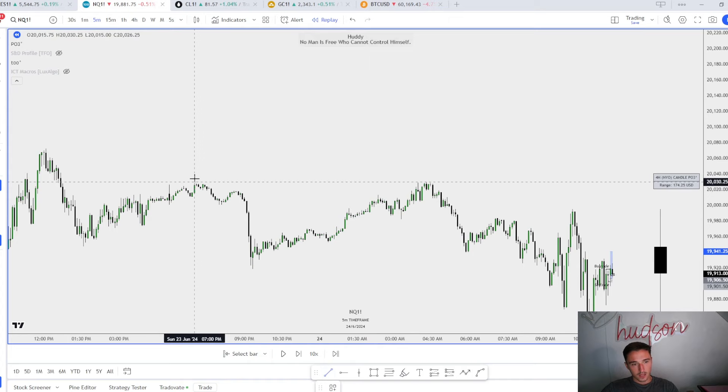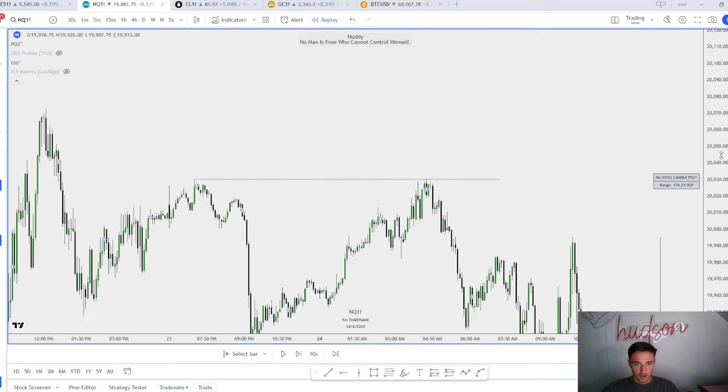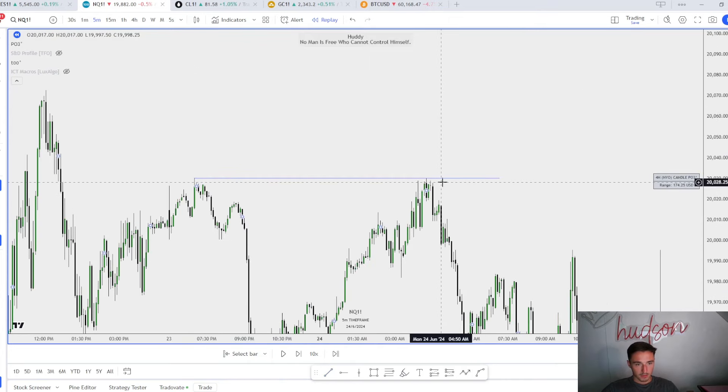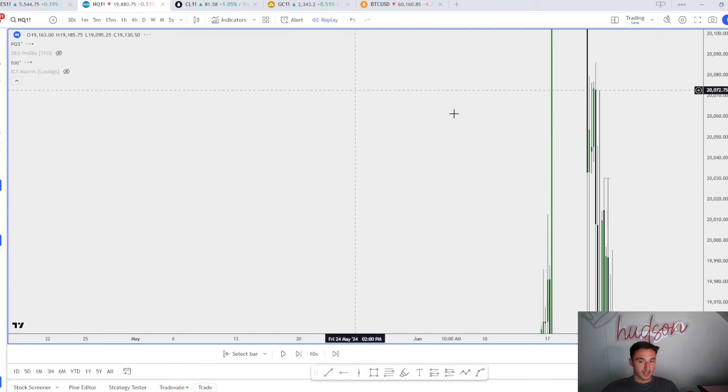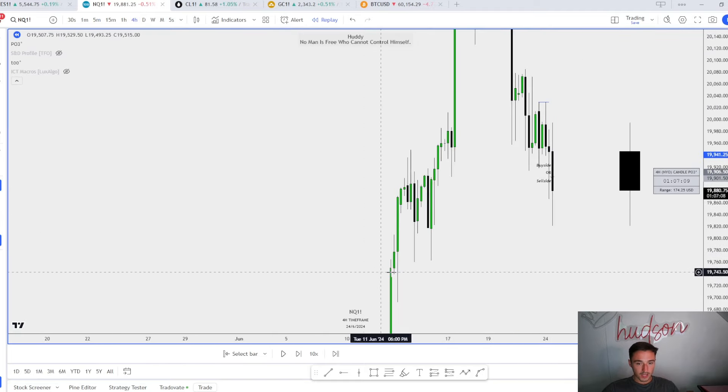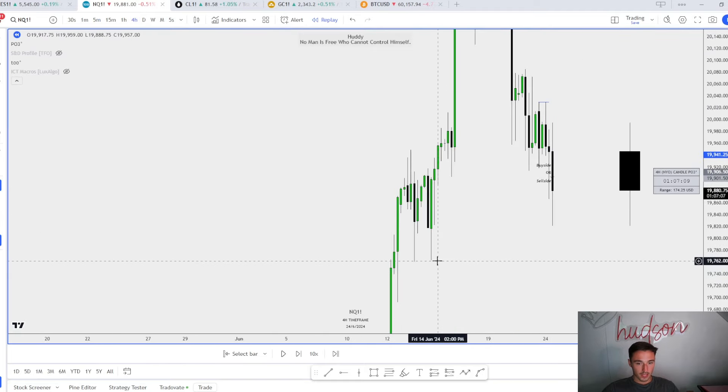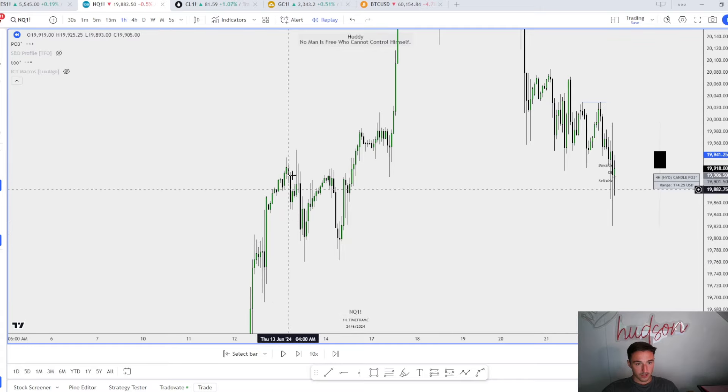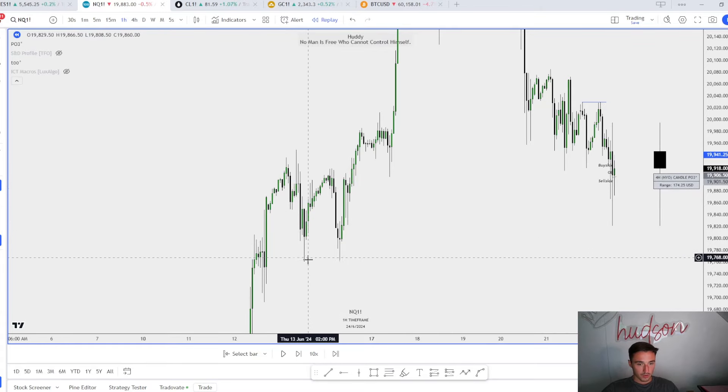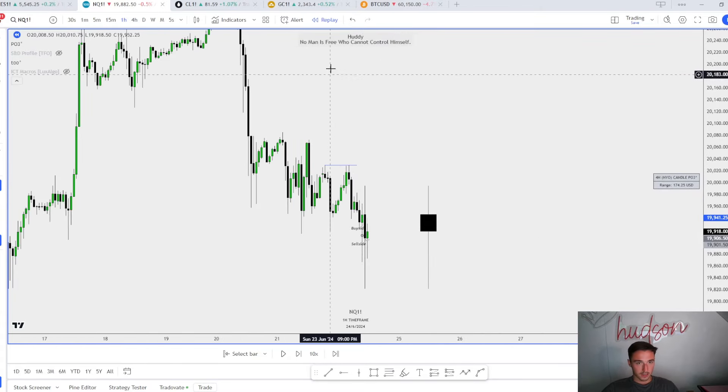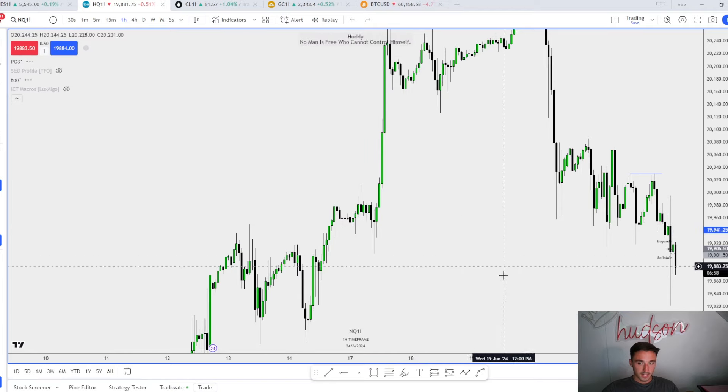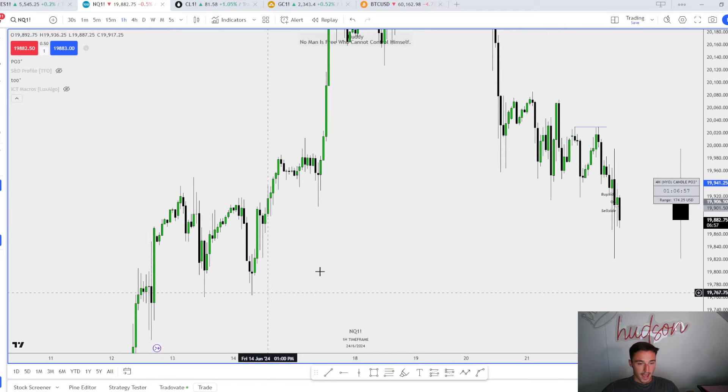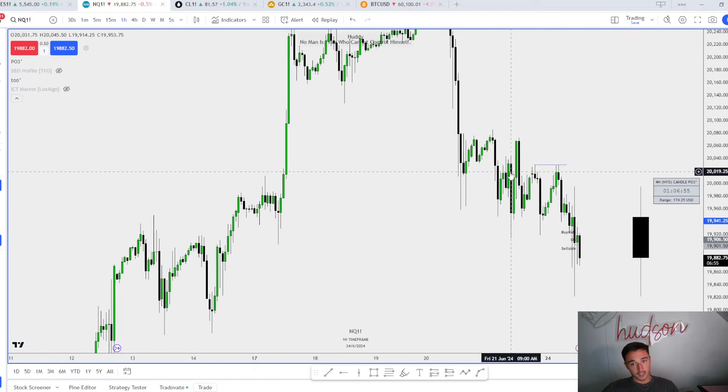Two very simple scalps today. The reason I wanted to see those equal highs get ran is because equal highs love to get targeted. We have perfect equal highs up here. Do I still think they get ran? Yes. What's the higher time frame draw? These two equal lows, just like I said in Friday's video.